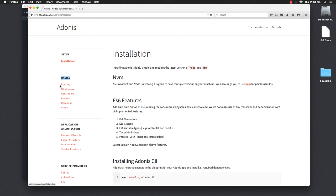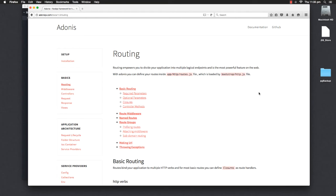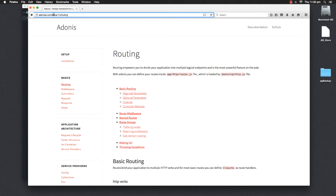So very first, we will get started with routing. Now, if any one of you is not aware about what routing is or what are routes, then routes are basically endpoints that you expose in order to make sure other people can reach to your application. In order to view this particular page called routing, you are hitting the route called docs 1.0 slash routing, or you can call them URLs also.